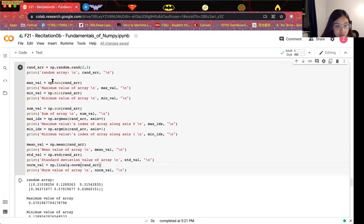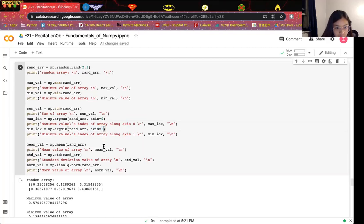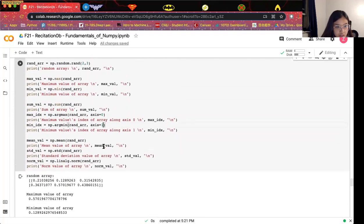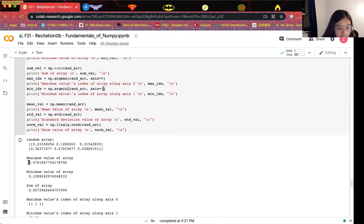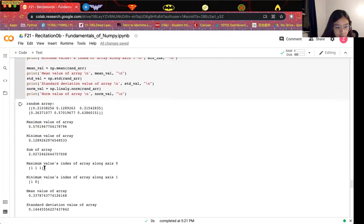All of these operations can be applied on the whole array, or we can specify a certain axis. For example, we can get the index of the maximum value along a certain axis — here axis zero — or get the index of minimum values along the first or second axis, here axis one. If the operation is applied on the whole array, we get a scalar value; if we specify the axis, it outputs an array with dimensions along the remaining axis.